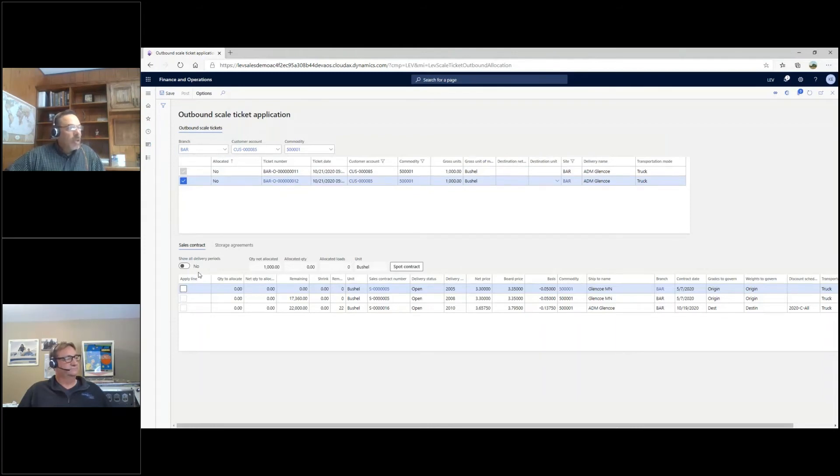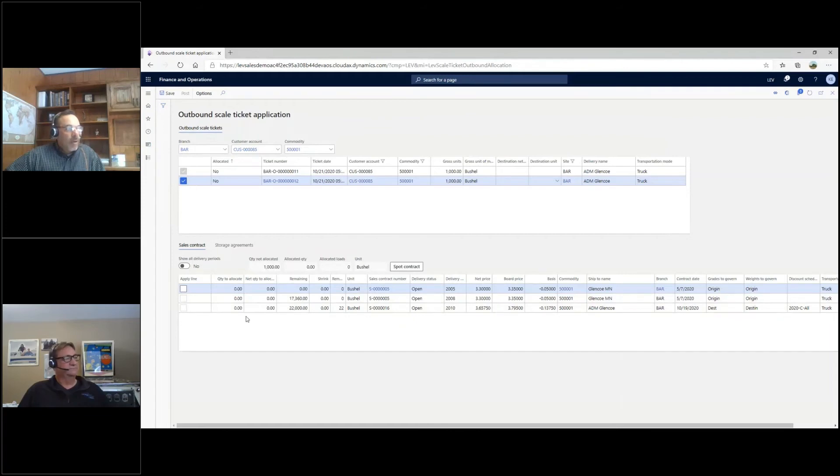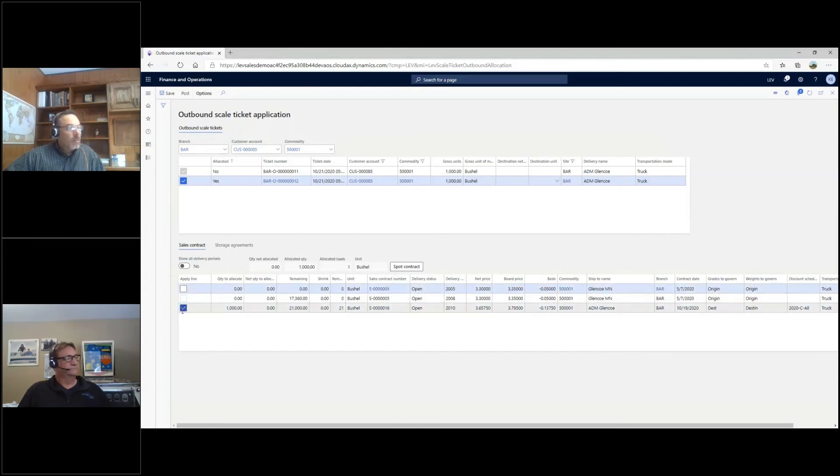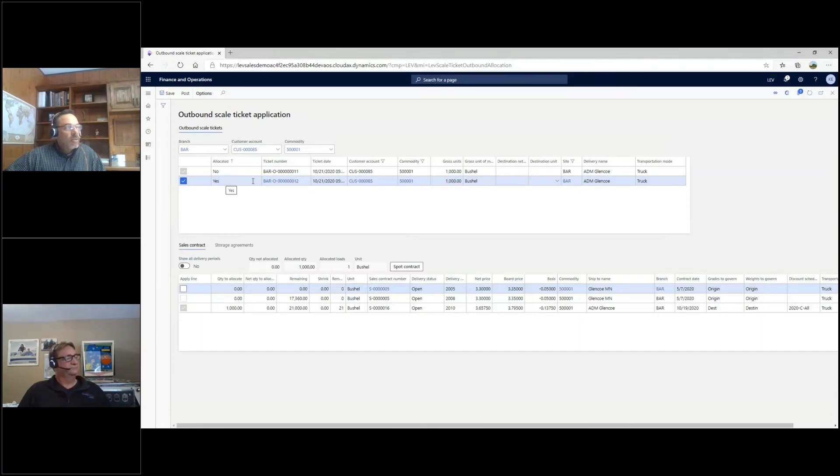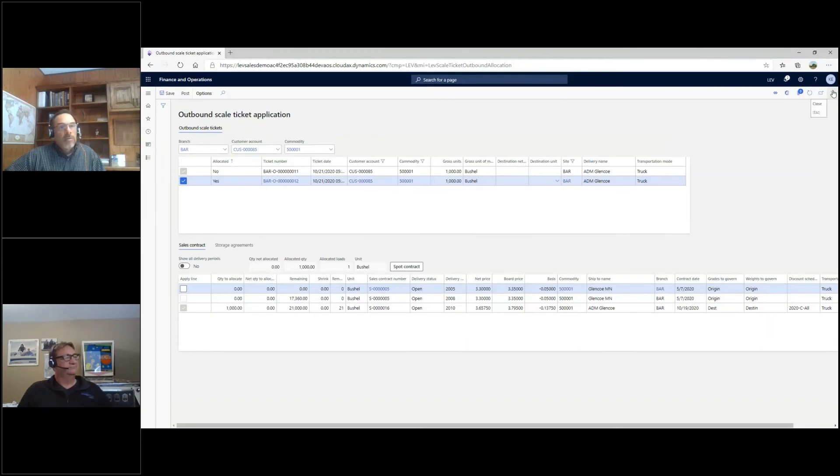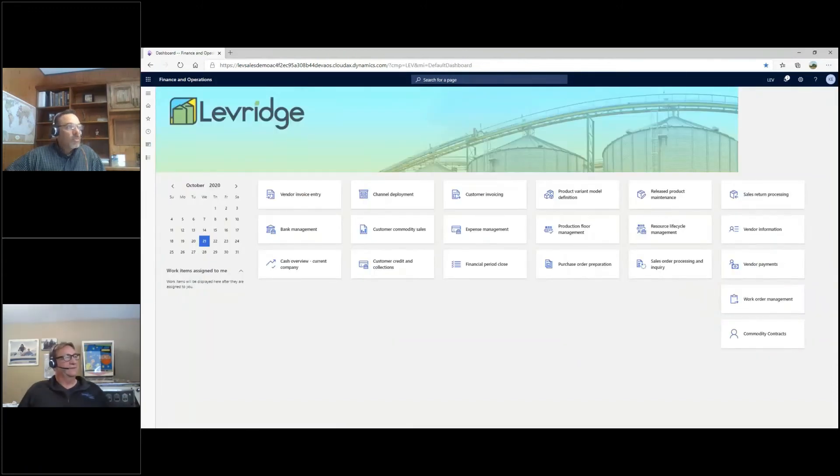Just like on the purchase side, it shows me for this branch, this customer, this commodity, all of the open contracts that we have out there. I can choose which one I'm going to apply it to this contract here, put the check mark in the box that defaults in the quantity of whatever ticket I'd selected. Once that's done, you can see the allocation has changed to yes. So I know that this ticket has been applied to this contract. At that point, it's ready to be invoiced through the system.